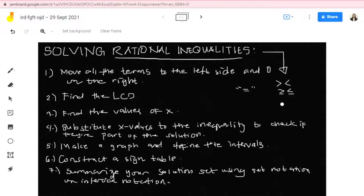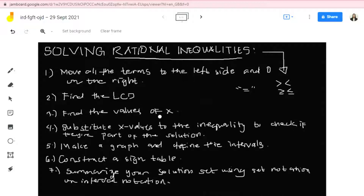I have constructed here seven easy steps for you to follow to find the solution set. First, move all the terms to the left side and zero on the right. Second, find the LCD or least common denominator. Third, find the values of x. Fourth, substitute the values of x to the inequality to check if they are part of the solution. Fifth, make a graph and define the intervals. Sixth, construct a sign table. Seventh, find the solution set or interval notation.